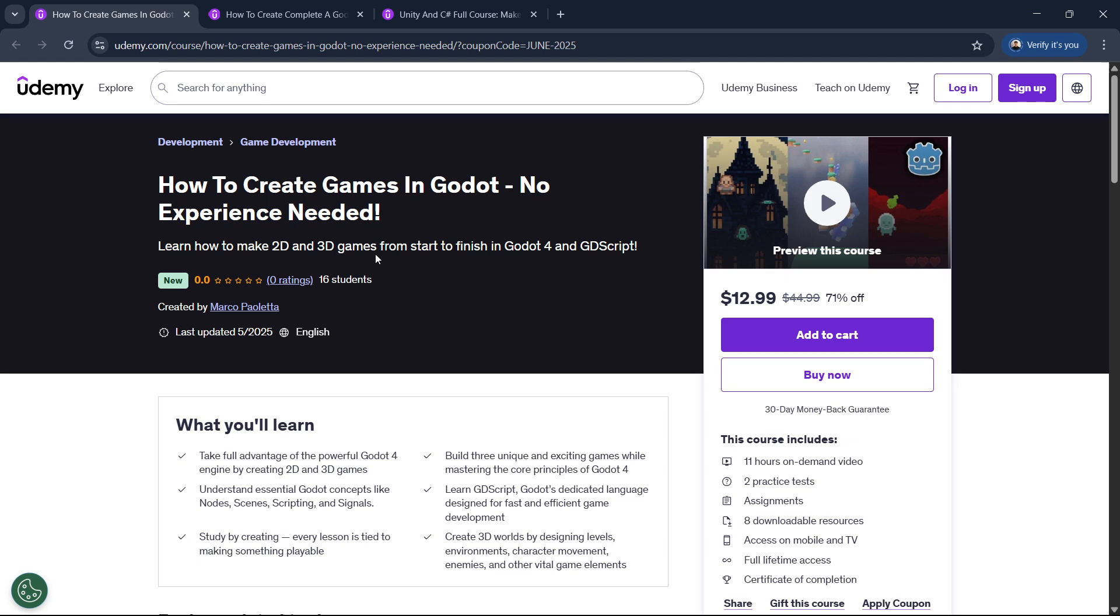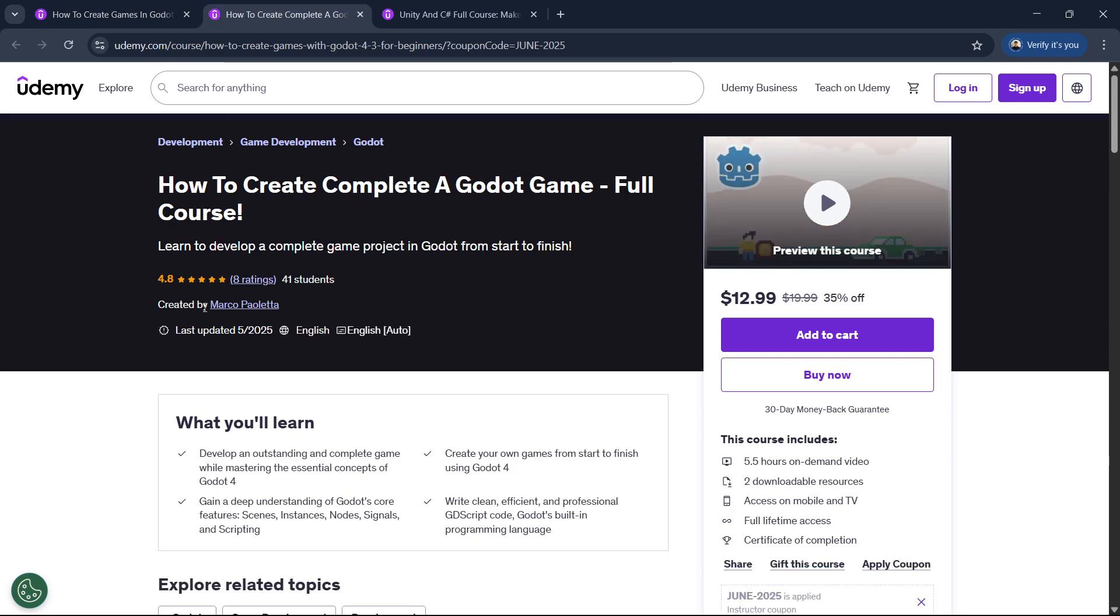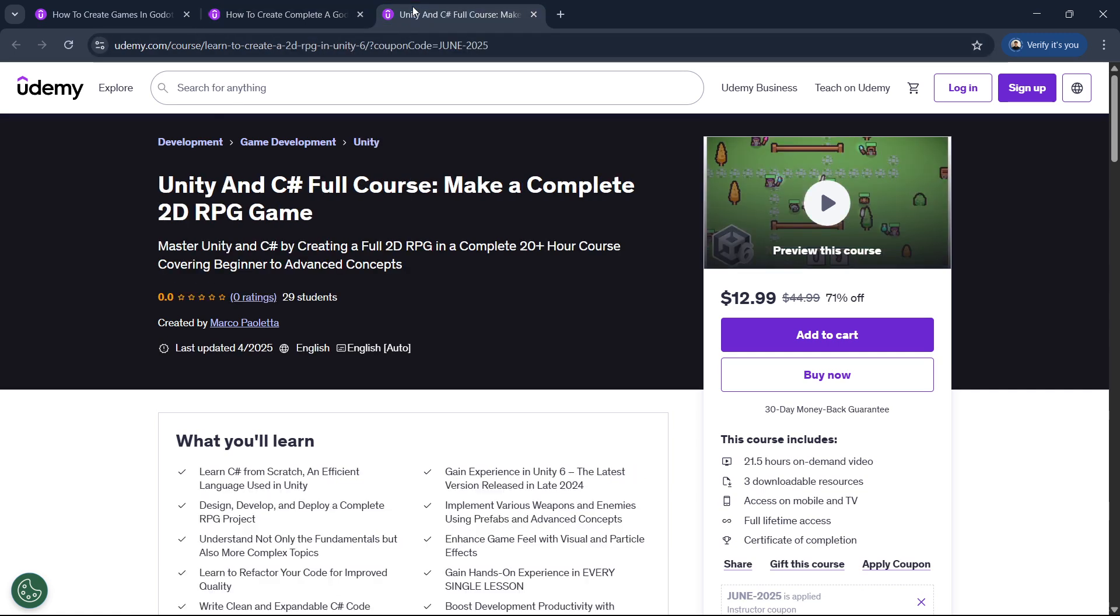If you want to continue learning Godot, you have all my courses in the description down below. And with that link I'm going to be able to get a huge discount, something like 70% off. So you have this, this is the latest course. Over here you have my previous one which has more than 40 students, and you have my full Unity course of more than 20 hours of content. All the links are in the description down below.